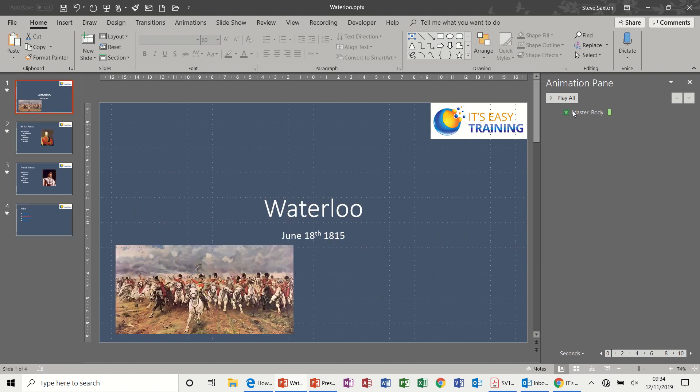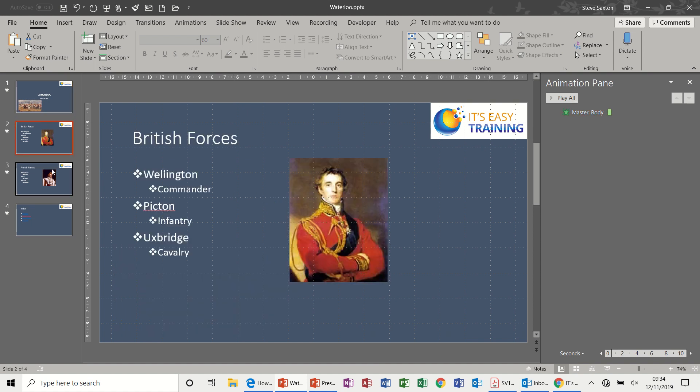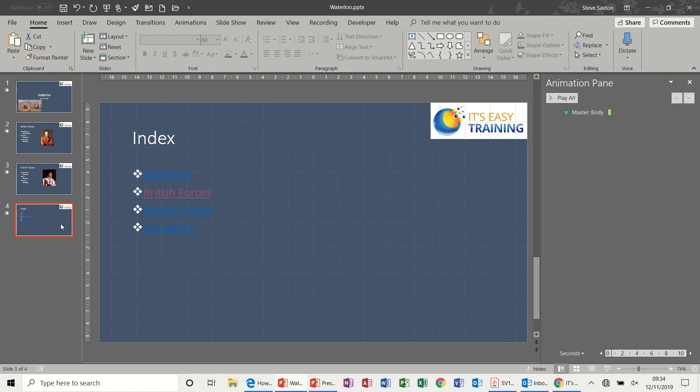Now if I close the slide master, what you get now is you get this master body which I can't edit from this position. And if I come back onto all these, the same information is on every slide.